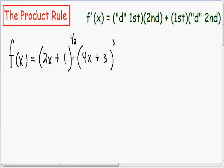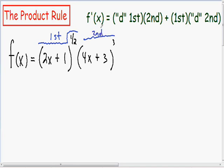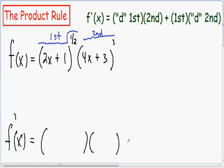Whenever you have two things being multiplied by each other, you have to use the product rule to take the derivative. I'm going to label my two things: 2x plus 1 to the one-half as my first thing, and 4x plus 3 cubed as my second thing. When using the product rule, I like to make two parentheses with a plus sign in the middle, and then make another two parentheses.